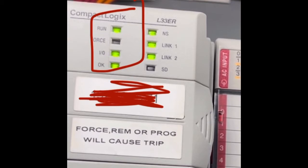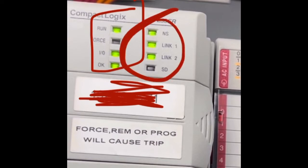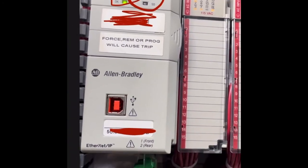On the right hand side of the L33ER we also have the communication lights, so you want to make sure that those are green as well.